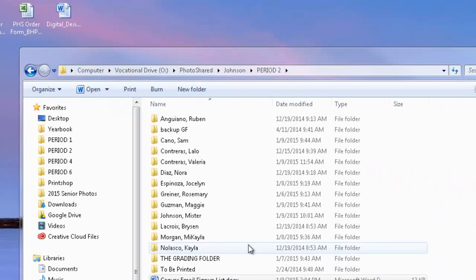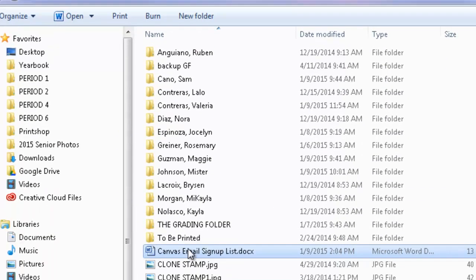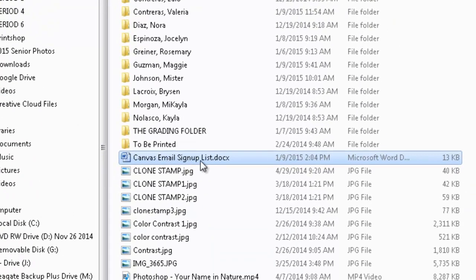So go ahead and go into the O-Drive, PhotoShare, Johnson, find your period. I'm here in period 2. Here's a file called Canvas Email Signup List.